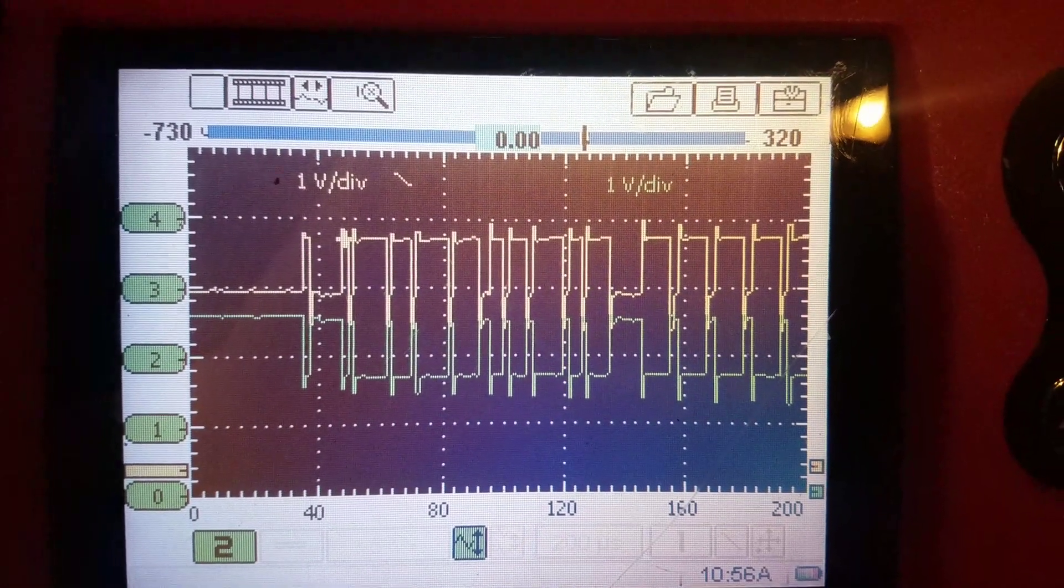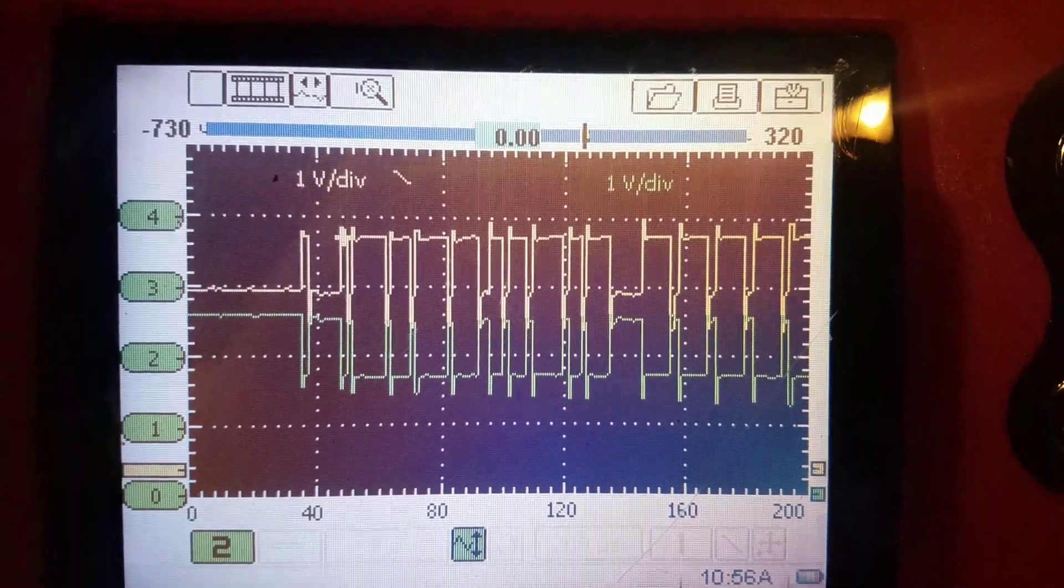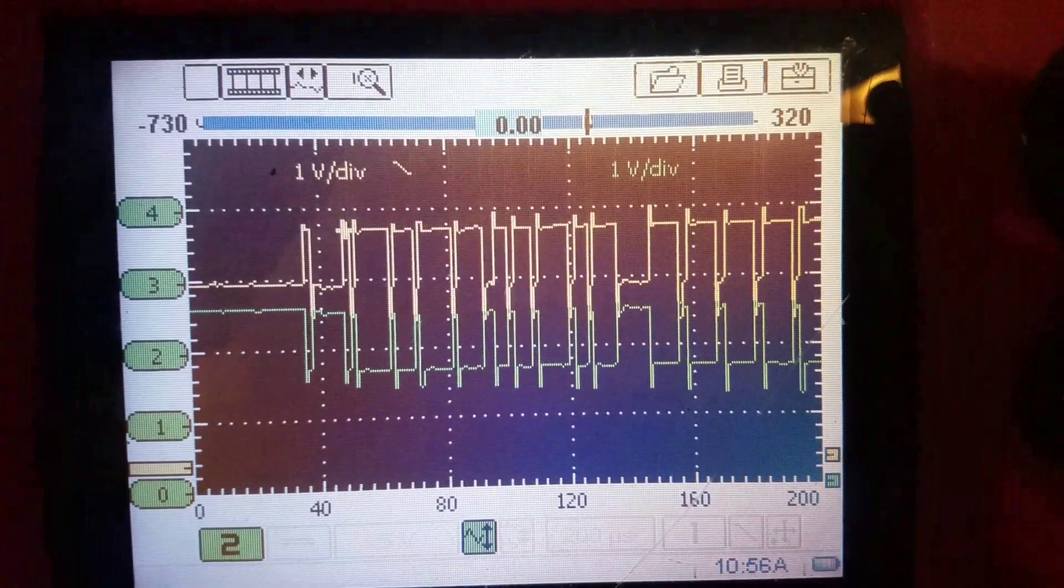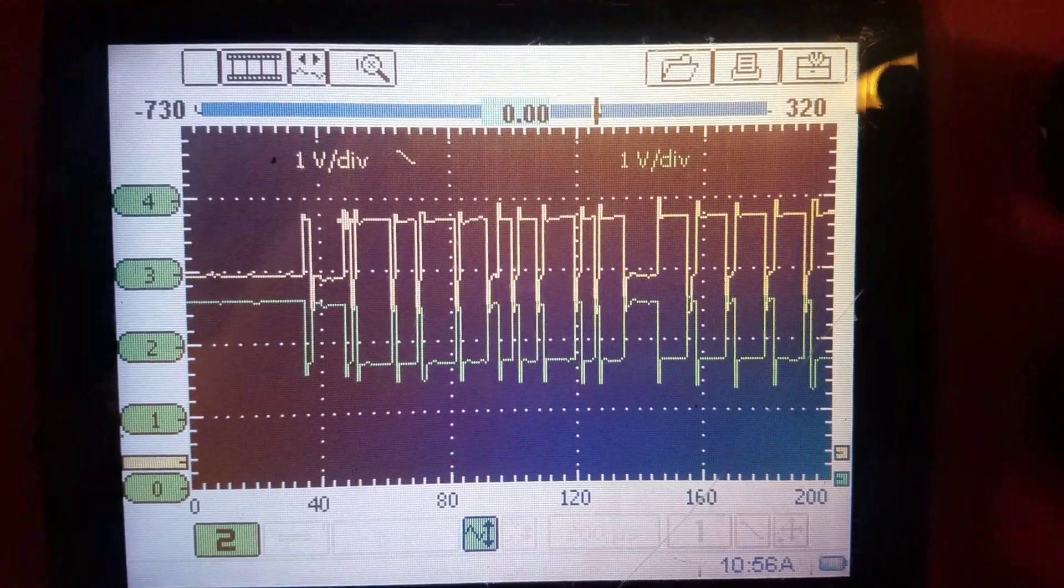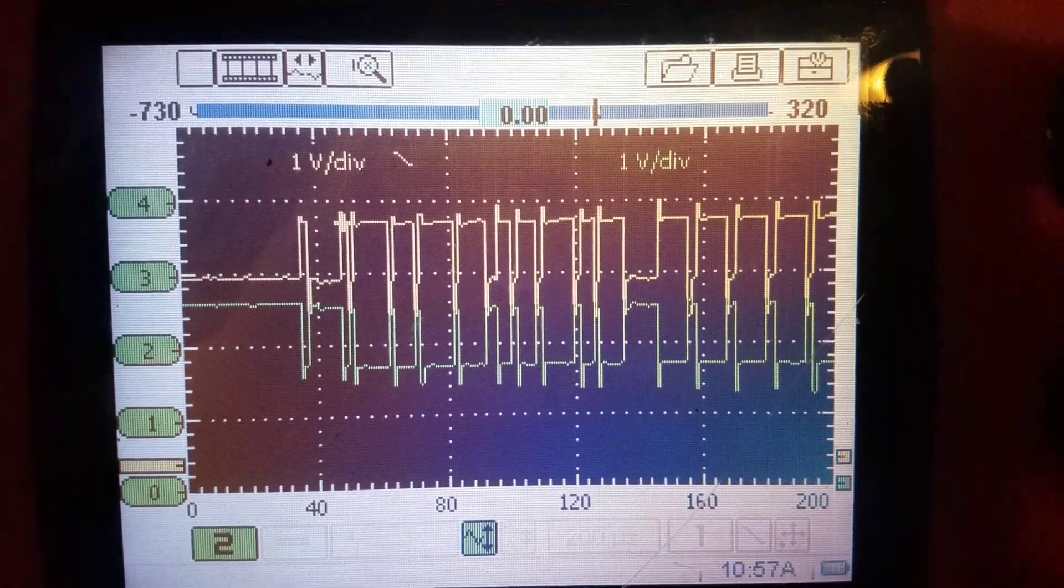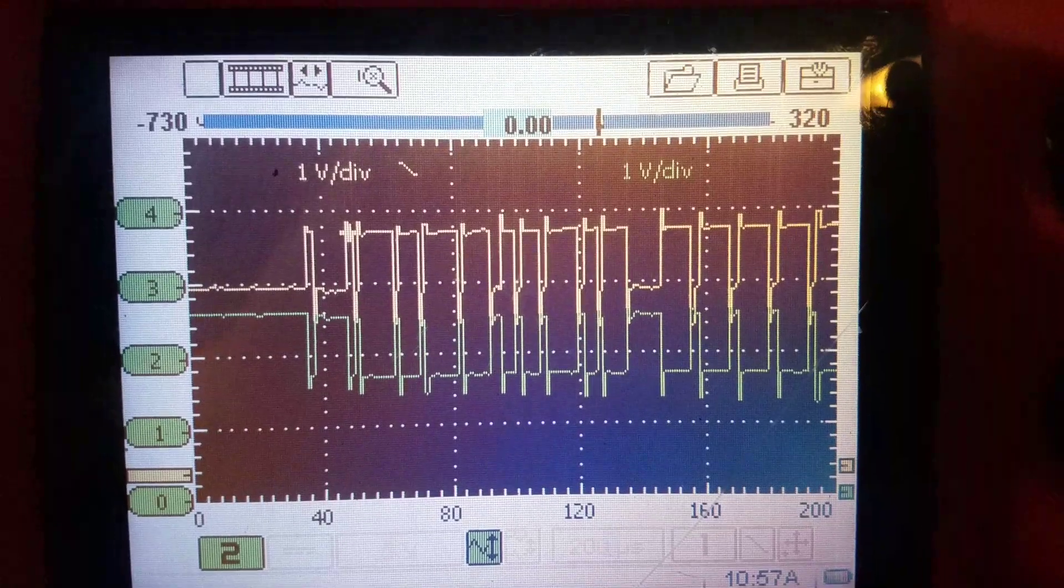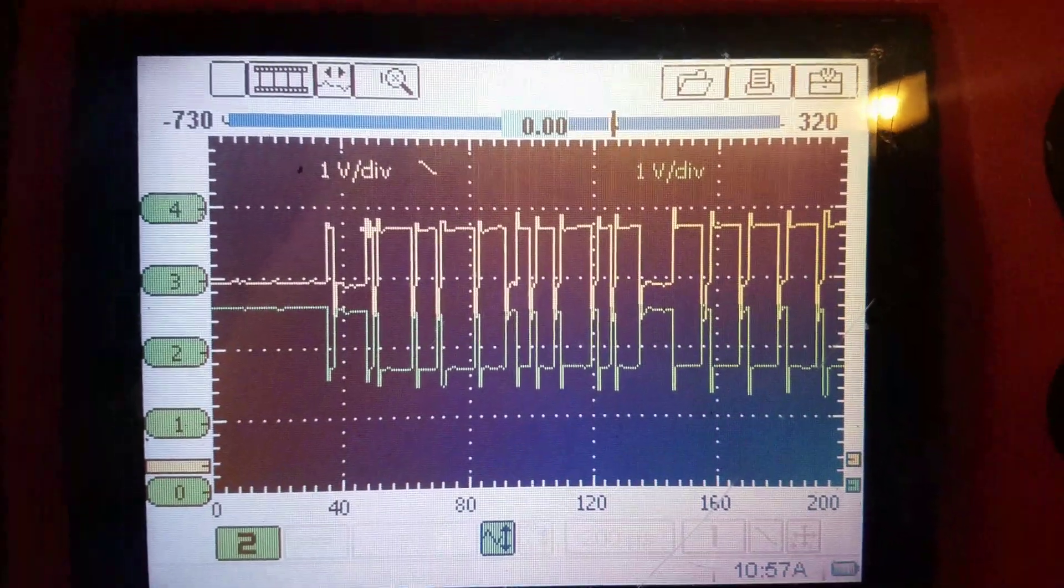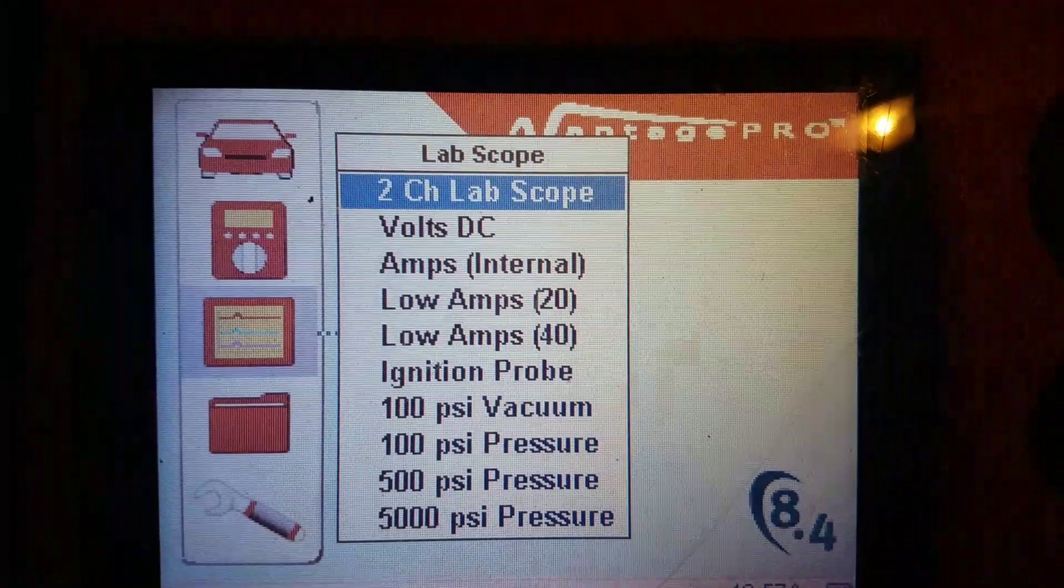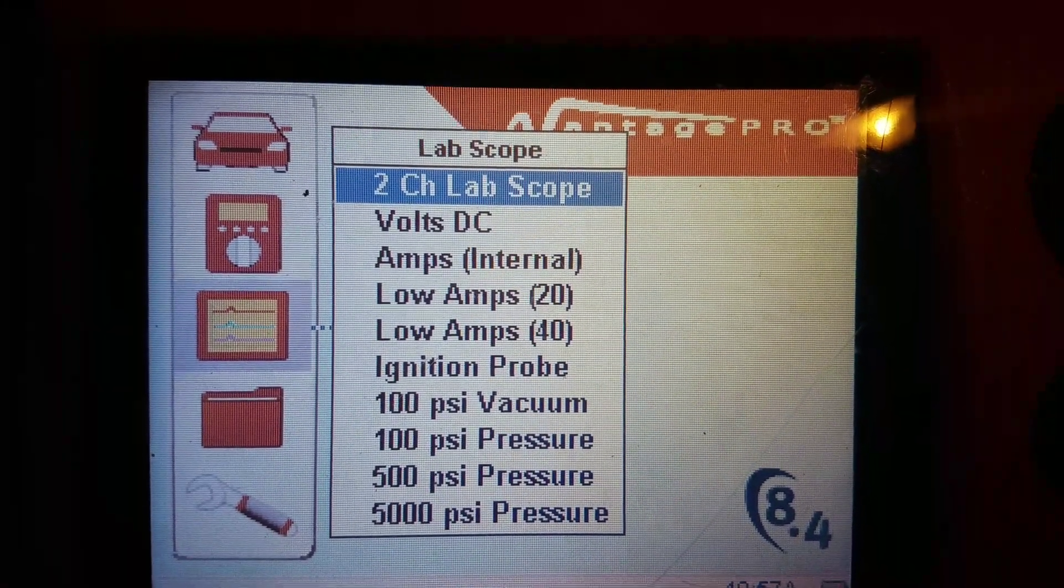But again, this is where it could mislead you if you're just using a graphing multimeter. You have to think about it—it's just not fast enough to actually read what a scope reads. And this is what I care about. I care about detail. If we had something in there—rounded edges, anything at all like that—we're not going to see it.